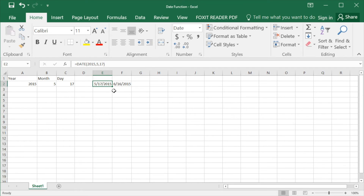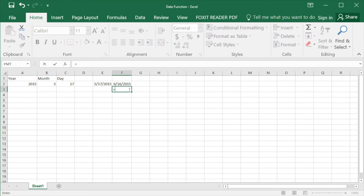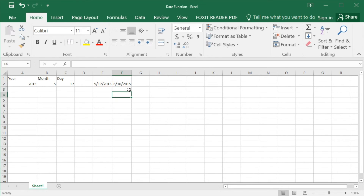If you want to see the difference between two dates, you can also use subtraction. In this case, we can do F2 minus E2 to see the number of days between these two dates.